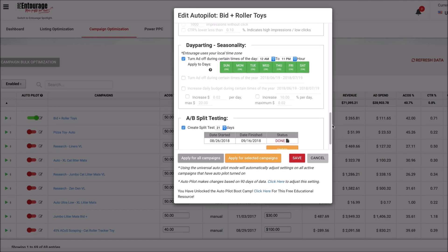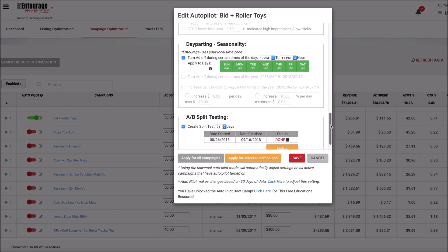And get this, guys — if you want to test things, you can also do an A/B split test to see which ad performed better: the one with seasonality or the one without, the one with certain tweaks you've made to your campaign or without. You can test all of that now inside of Entourage to give you complete visibility into some of the updates that you've made.